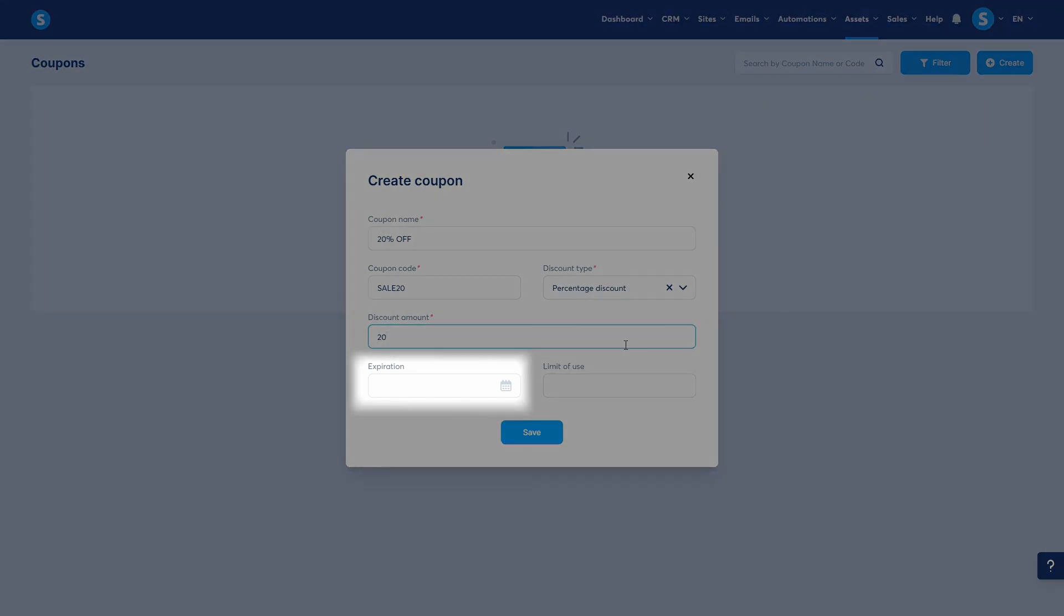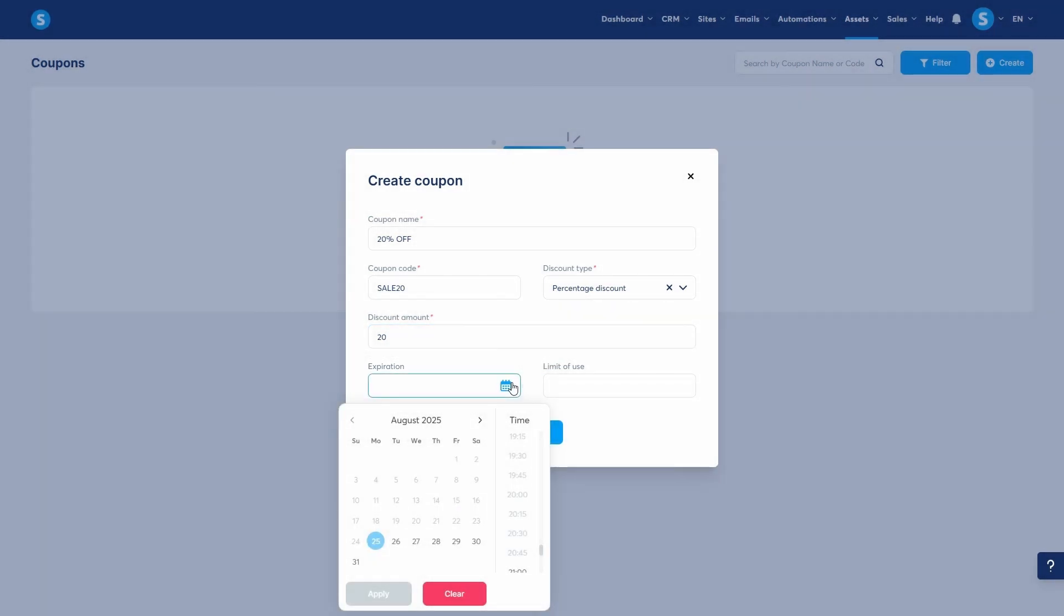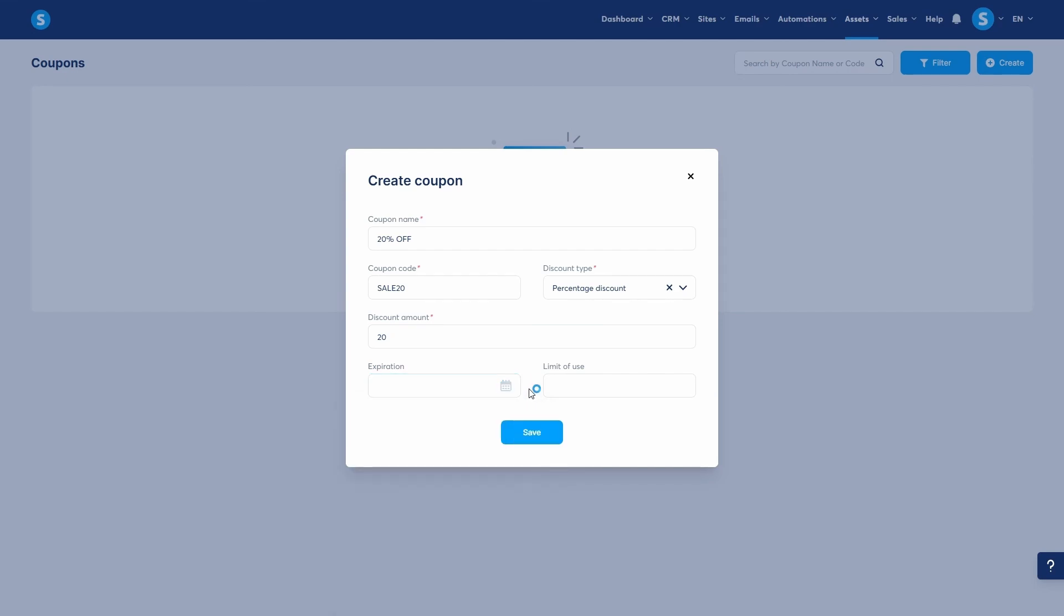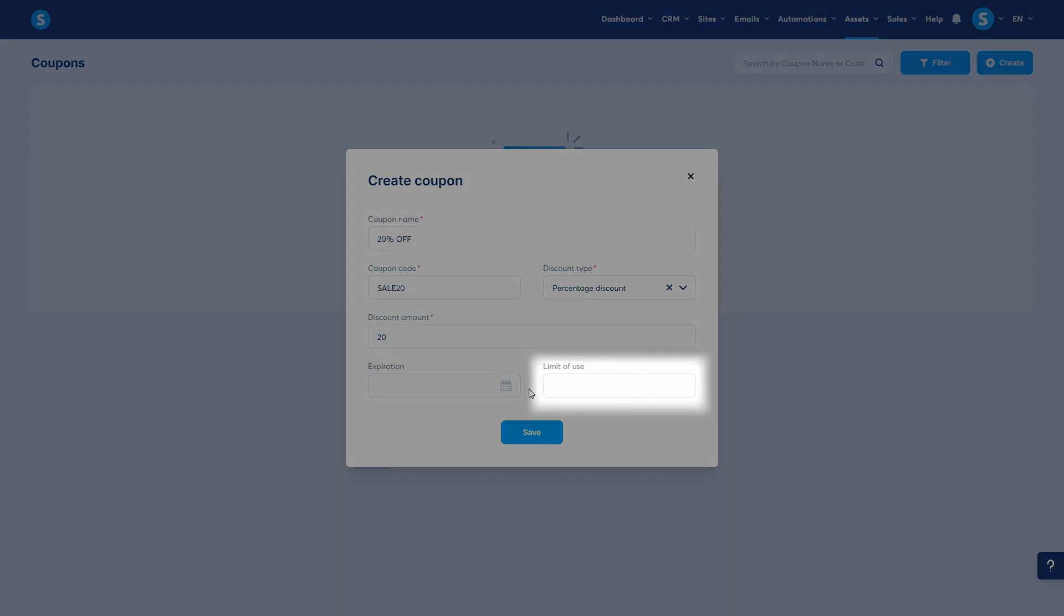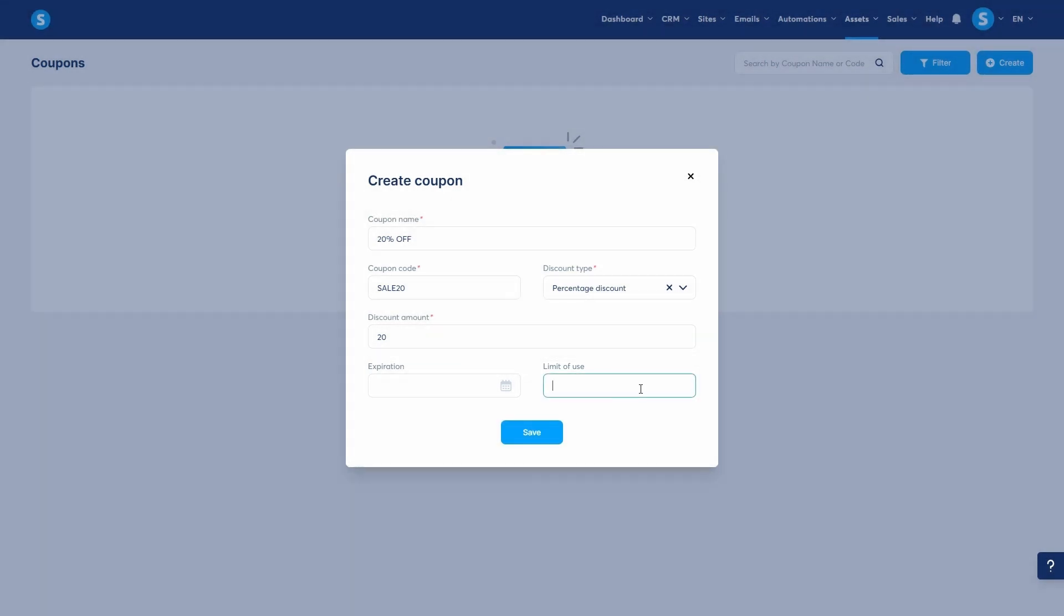The expiration date is crucial for creating urgency. You can set a date when the coupon will no longer be valid. You can leave this empty if you want the coupon to work indefinitely. Finally, you can set a limit of use. This is the maximum number of times the coupon can be used across all customers. If you want the coupon to be used an unlimited number of times before it expires, simply leave this box blank.